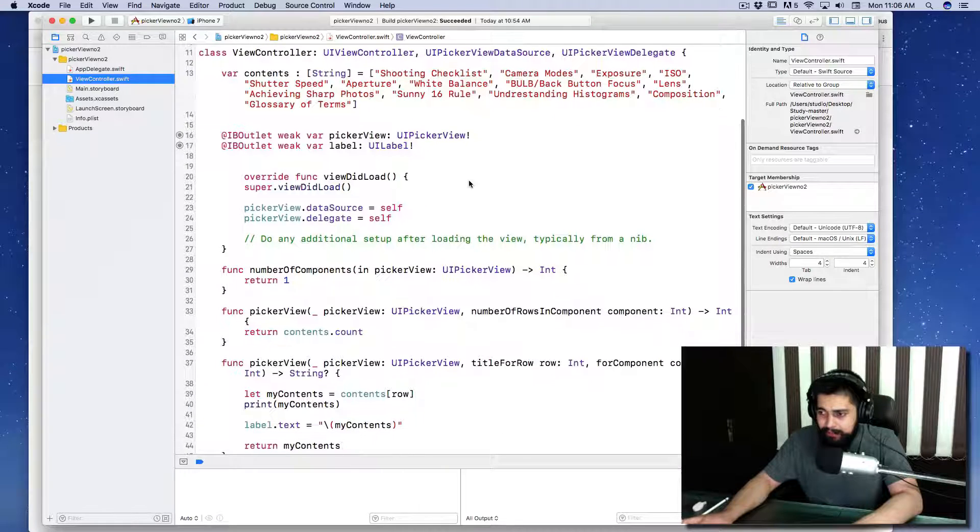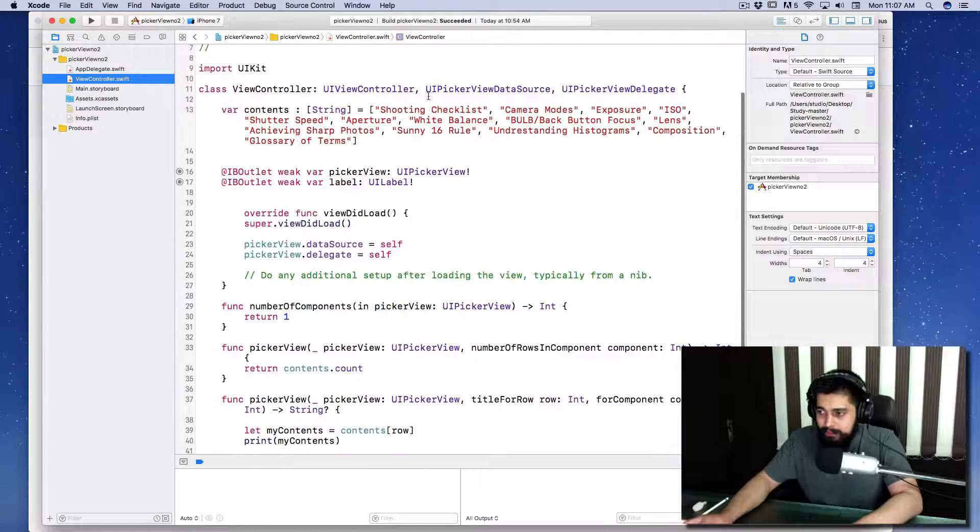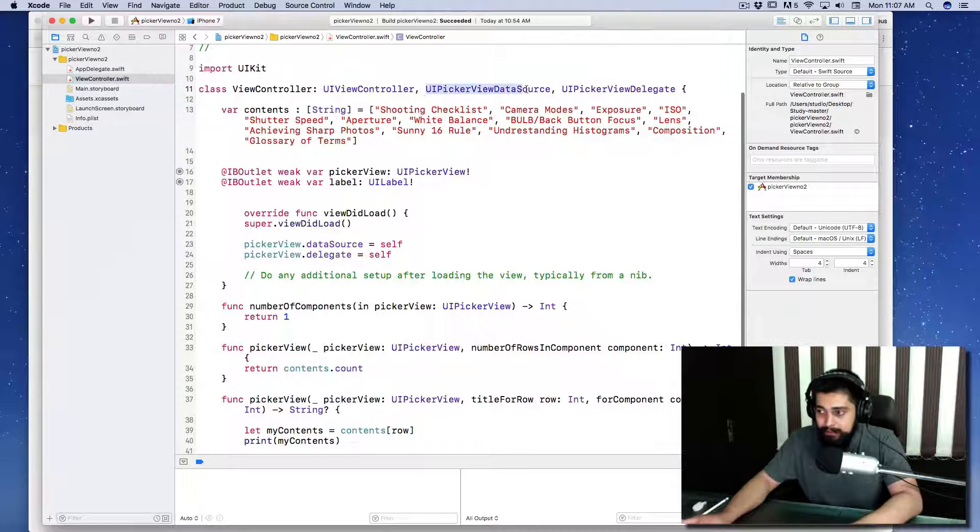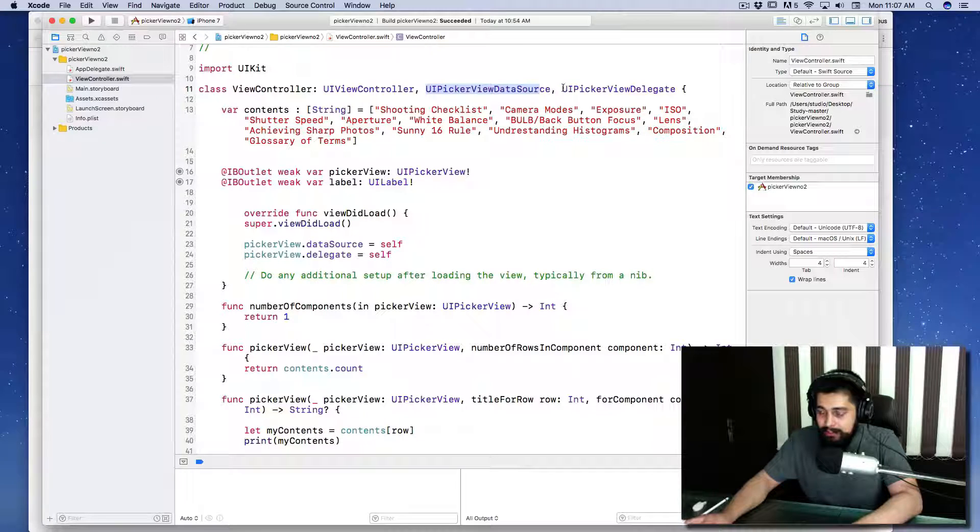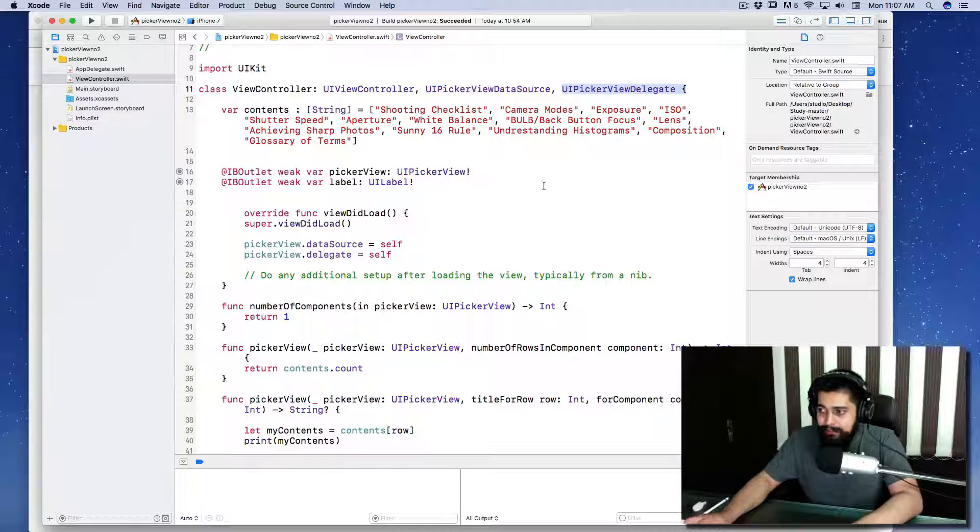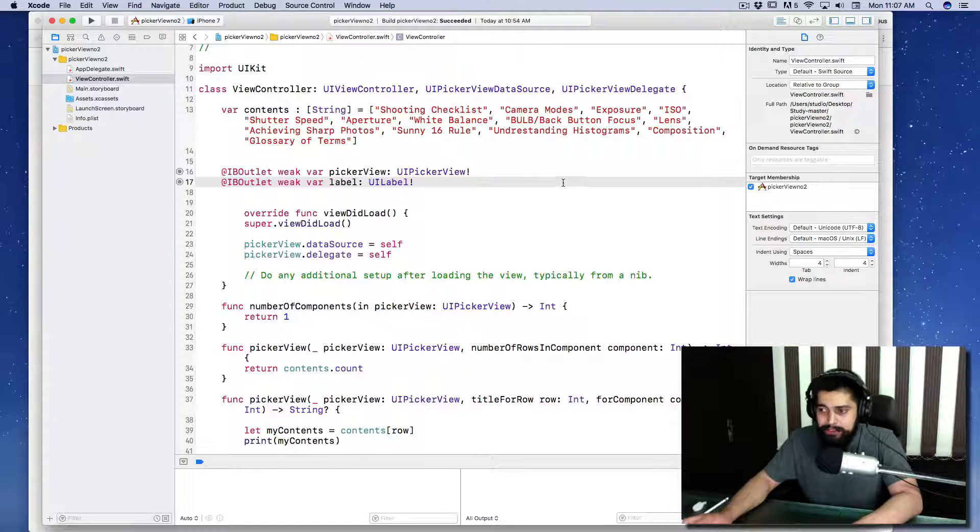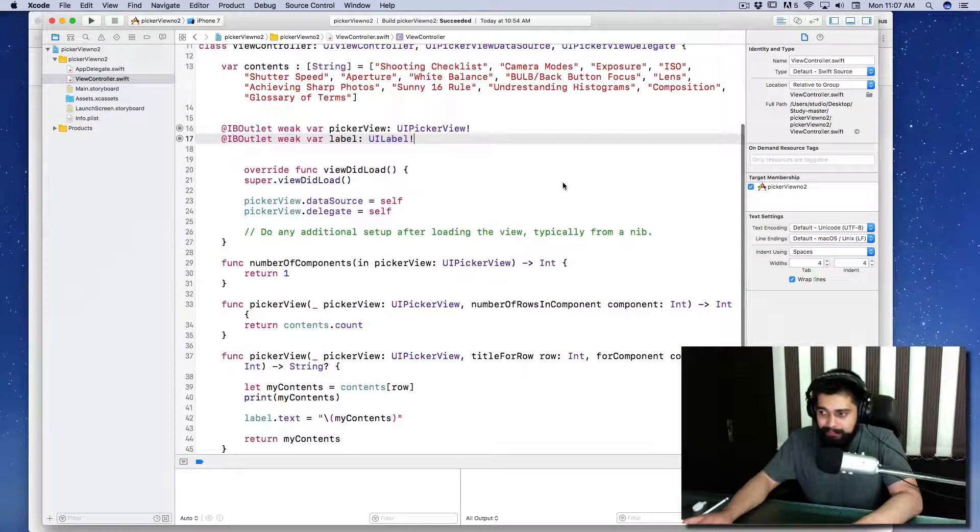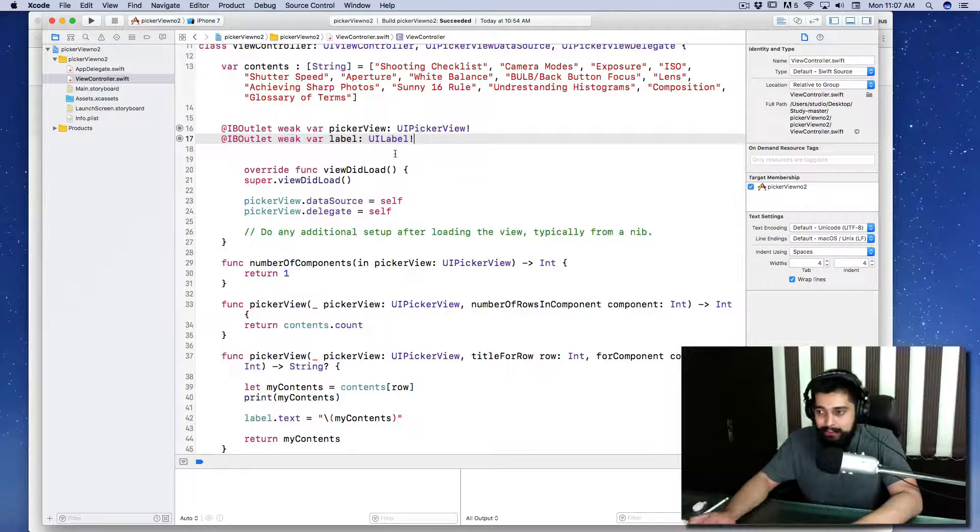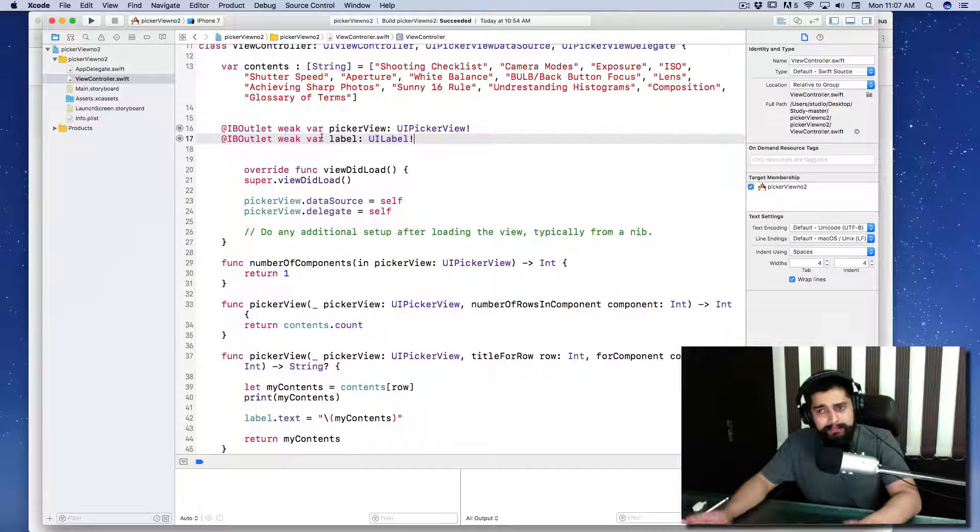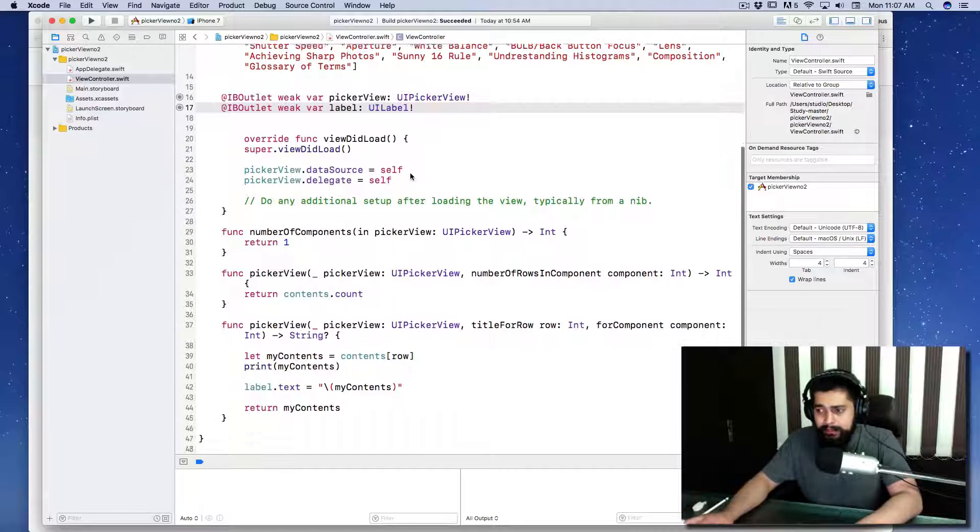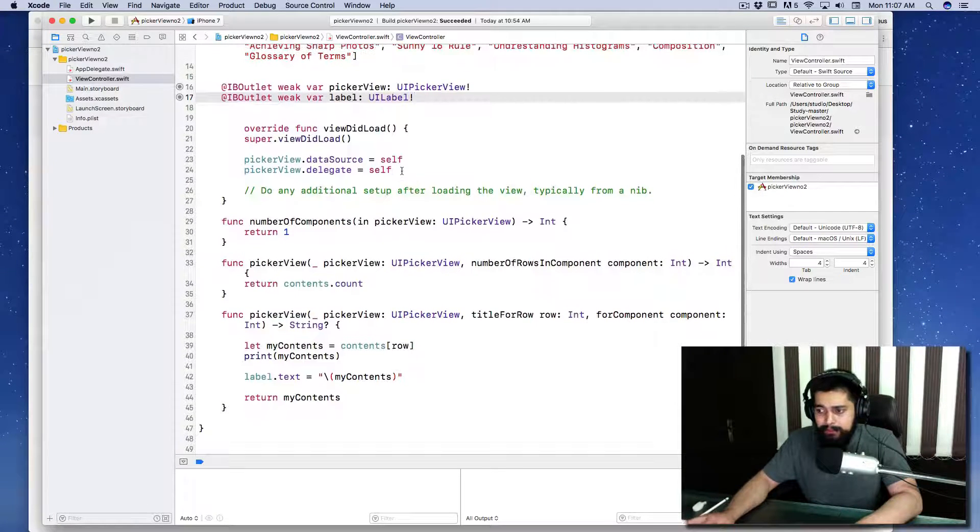Then we have the picker view. Nice, the data source is being injected as a protocol and delegate is also included. Picker view, we have an outlet, we have a text—that's nice.